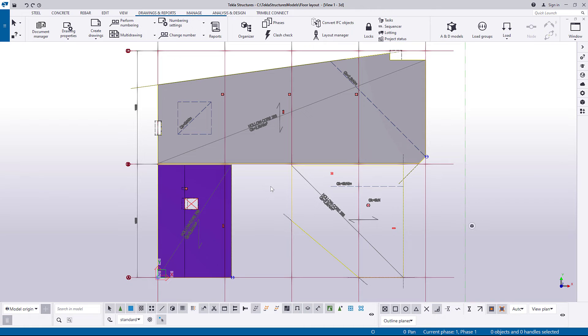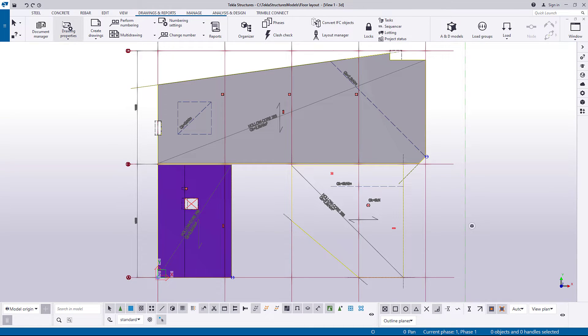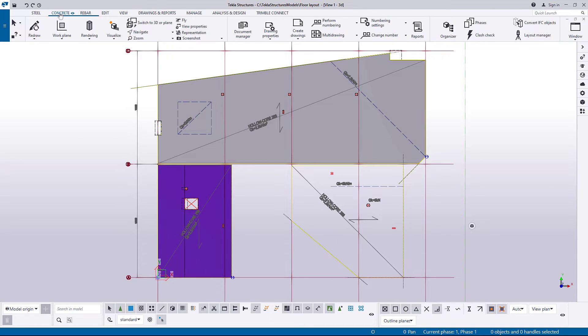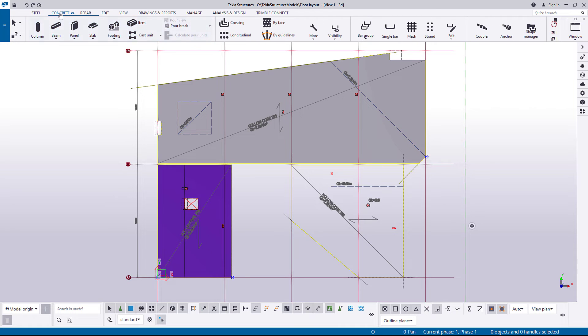To create a slab by using the Floor Layout command, go to the Concrete tab, click Slab, and then click Floor Layout.